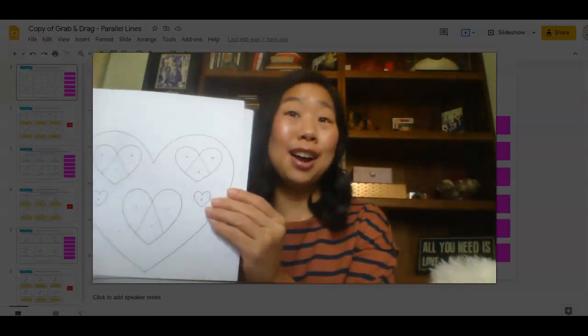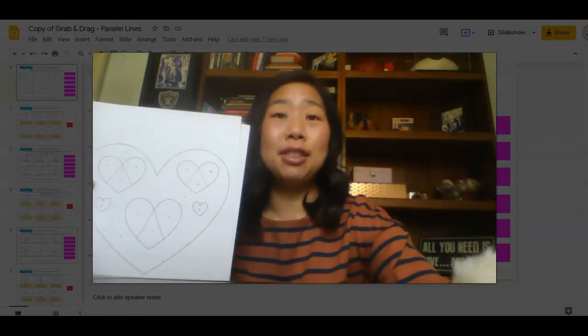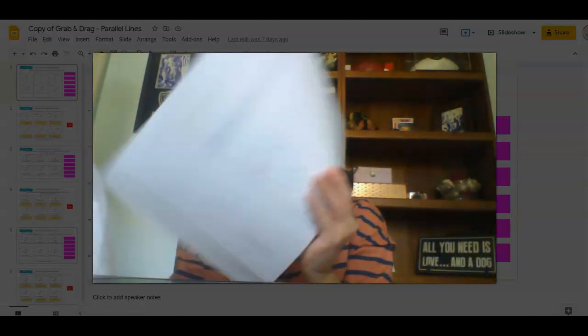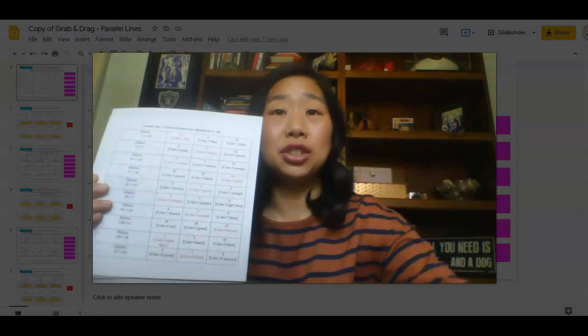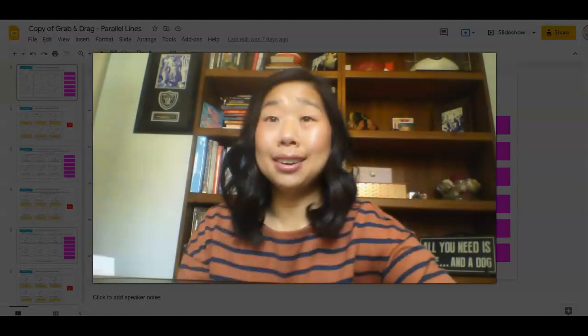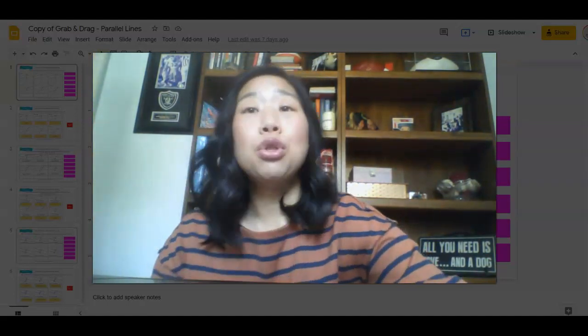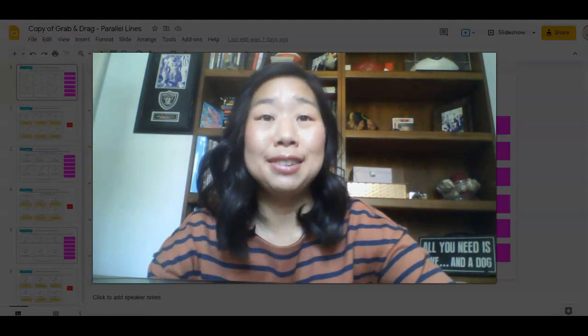This is the coloring page. It's not colored in yet. That is the fun for your students. And then this is your answer key because again, you don't have time. So those are two printable activities.